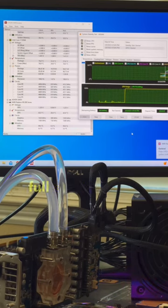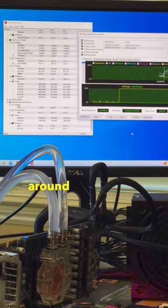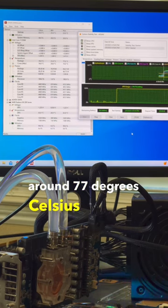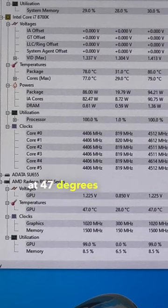And even under a full system stress test, the CPU was sitting around 77 degrees Celsius and the GPU was sitting at 47 degrees Celsius.